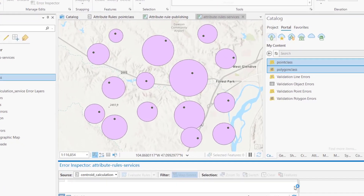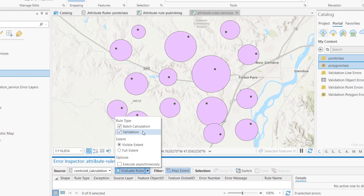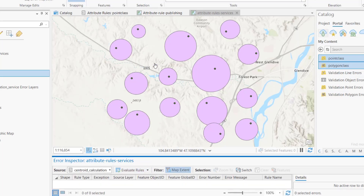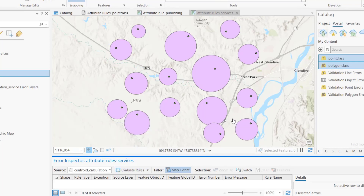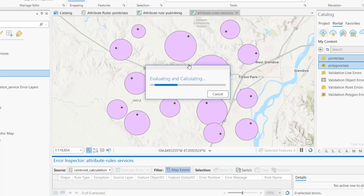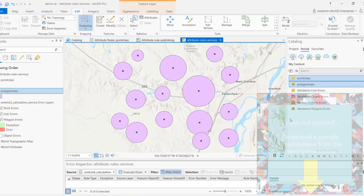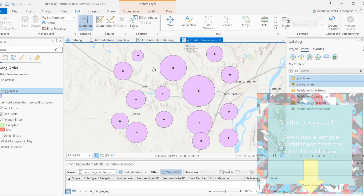With the Error Inspector open, you can evaluate batch calculation or validation rules on visible extent, full extent, or by version — asynchronously. We evaluate the full extent and in a fraction of a second all points are fixed to the centroid of their respective polygons. In the next video we'll cover validation rules and how to create errors when point features fall outside polygons.